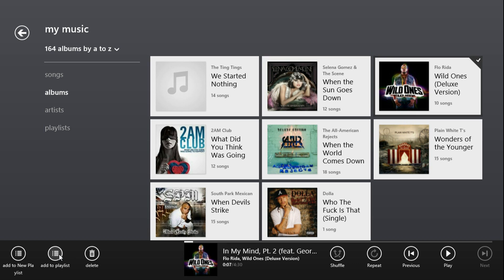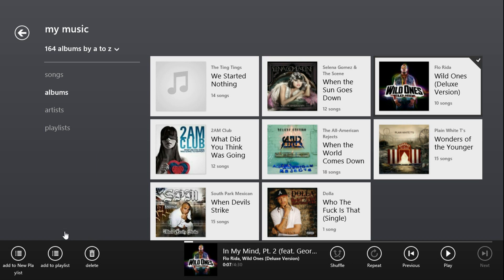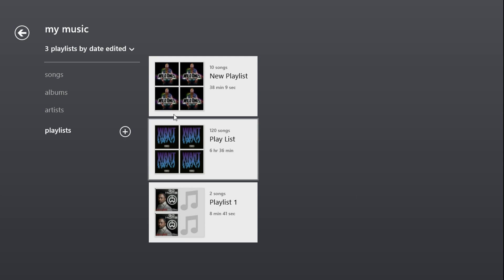Just click on right there to add it to the latest playlist that you just created, or you can click on this and then select which playlist you want to add it to. And there it is.